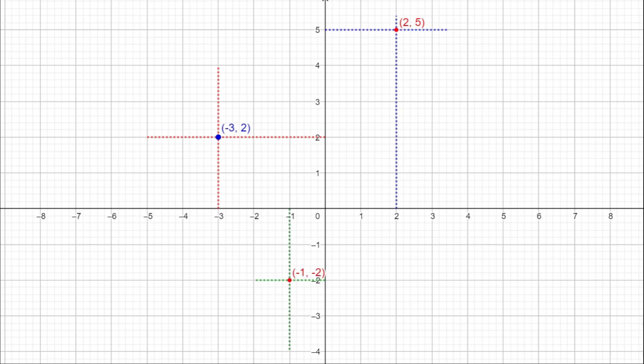How can we mark the point 3, minus 1? The x-coordinate is 3, so draw a perpendicular from 3 on the x-axis. The y-coordinate is minus 1, so draw a perpendicular through minus 1 on the y-axis. The intersecting point is the point represented by 3, minus 1. Like this, we can mark any point when the coordinates of that point are given.